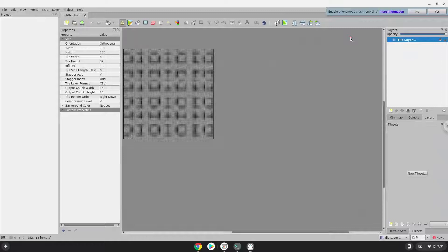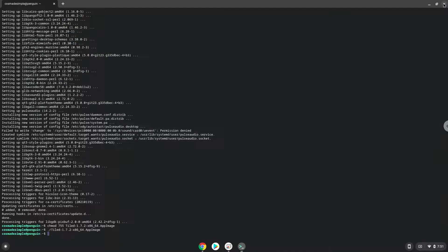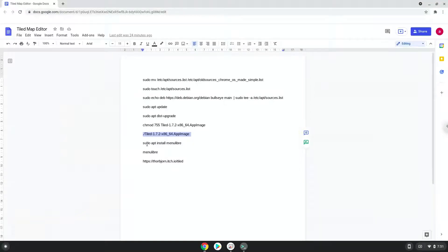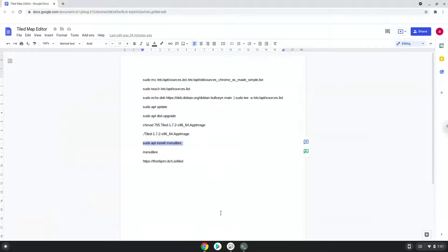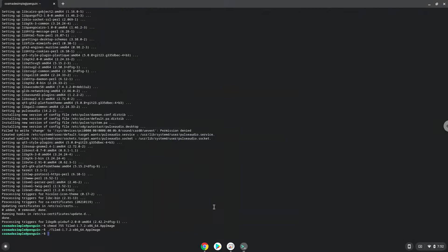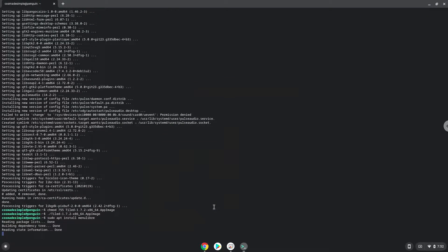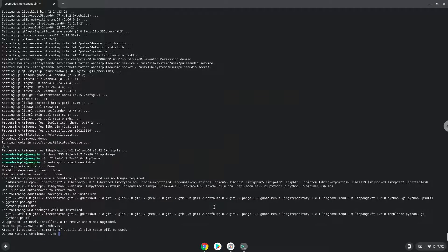Now we will install a menu editor that we will use to add the application. Press enter to confirm the installation.